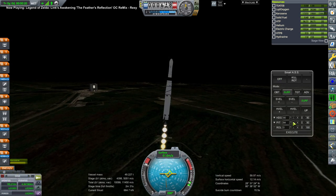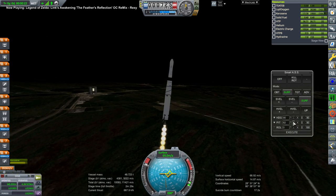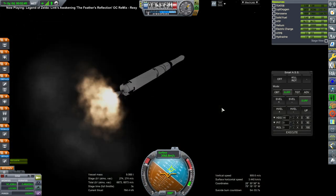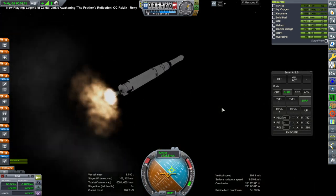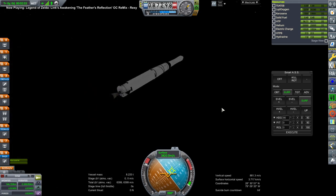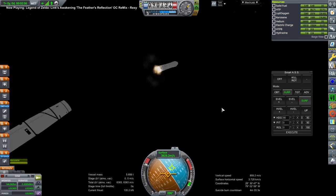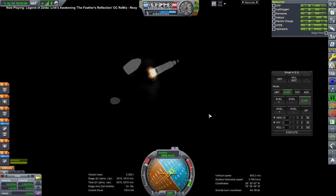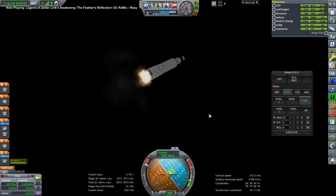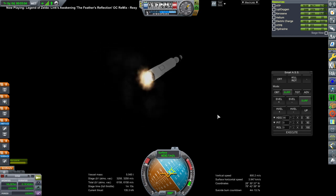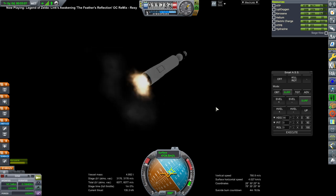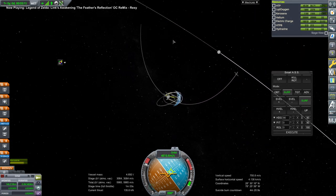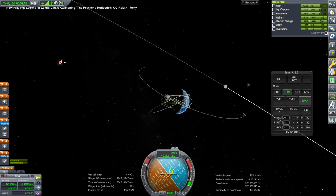This might be shallower than I was supposed to go. Okay. Separation and ignition. And it doesn't look like enough fairings. No.